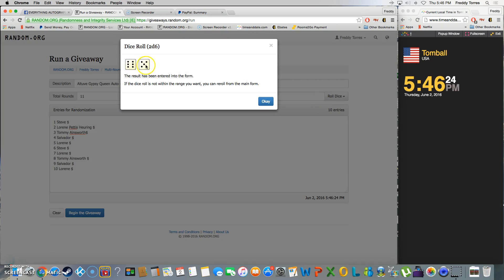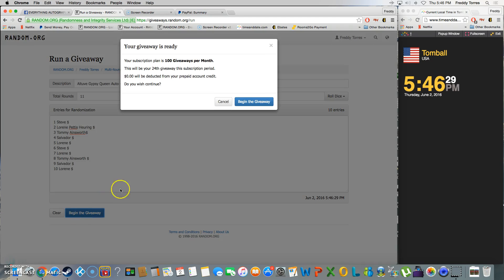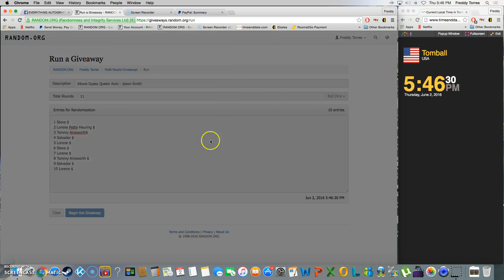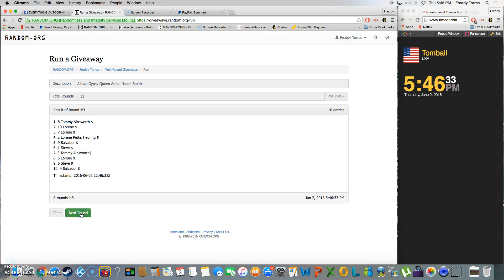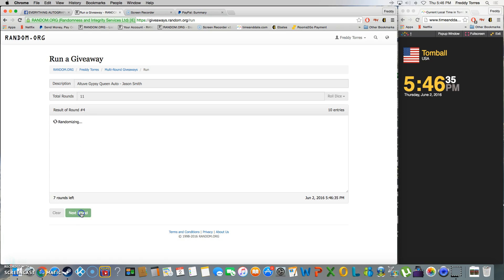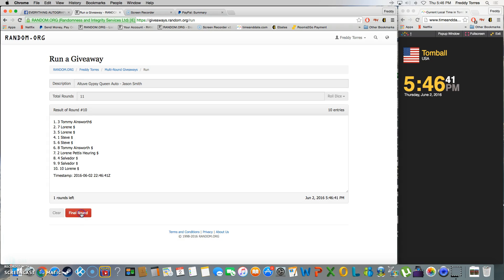And we're going for the long haul, 11 times. Good luck everybody, here we go. One, two, three, four, five, six, seven, eight, nine, ten. After ten times we got Tommy on top with spot three. We got one more to go.